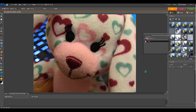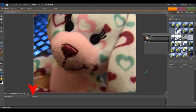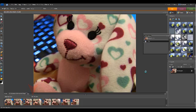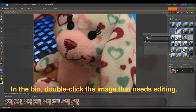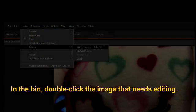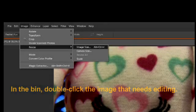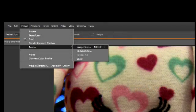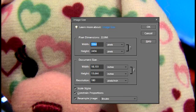The images will show in the bin at the bottom of the screen. At this point, if necessary, edit each image by cropping out unwanted parts. To resize any of the images, click on the Image menu, then Resize from the drop-down, choose Image Size, then change the dimensions.